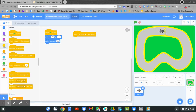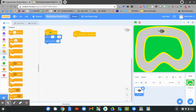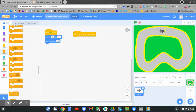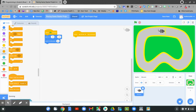Now let's go to the control blocks. I want to find a repeat until block. Slide down. Do you see the repeat until?